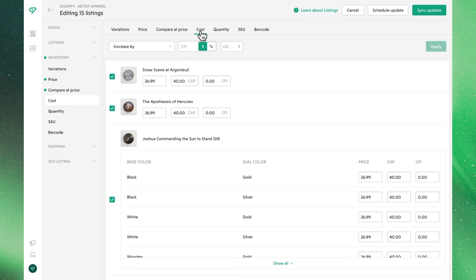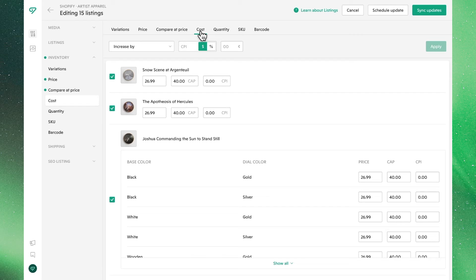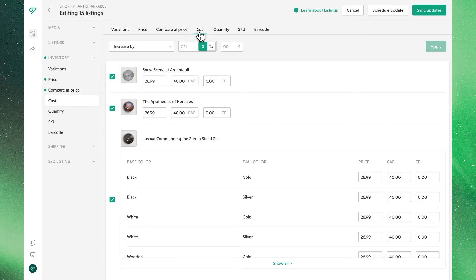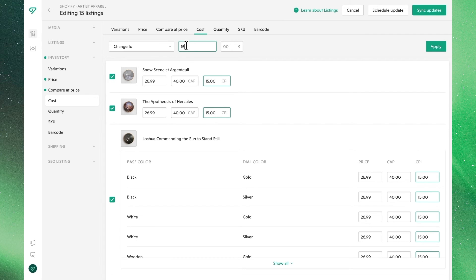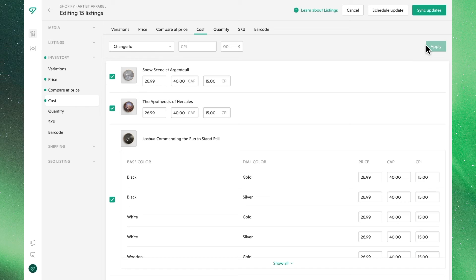Cost, or CPI as it's listed in our listings below, is a field that isn't mandatory and is not shown to buyers, but it is something you might want to use to include for organizing your own shop and operations. Once again, we'll use change to to fill in these blank fields and update it to $15.